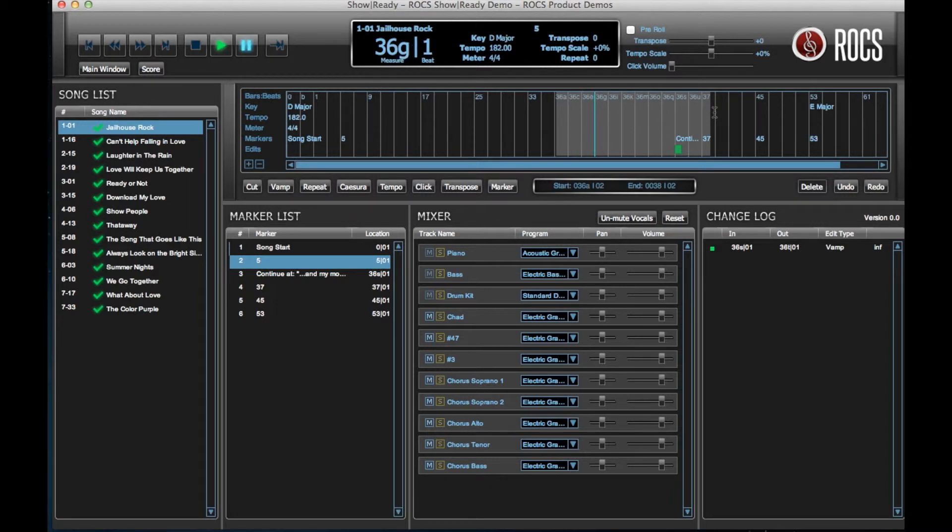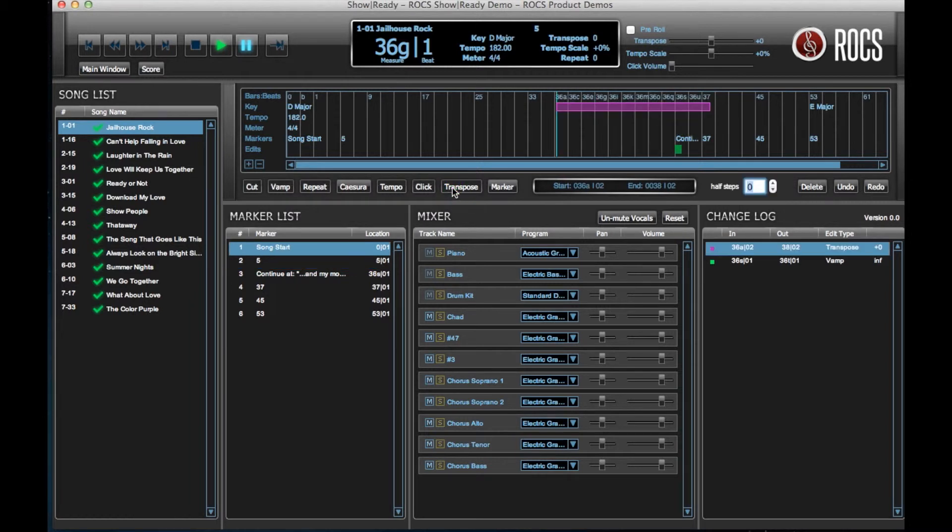Click the Transpose button and then select the number of steps up or down you desire to transpose your selection.